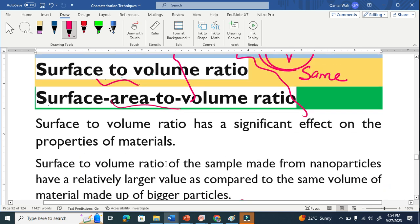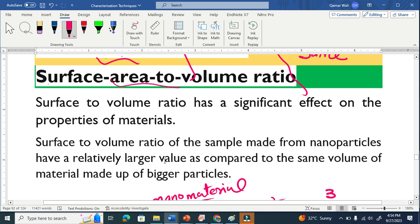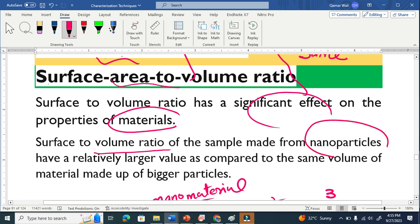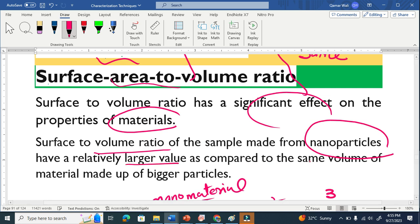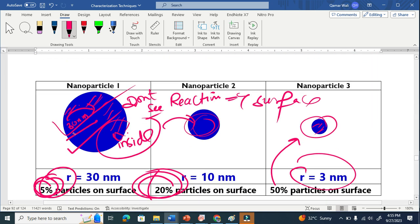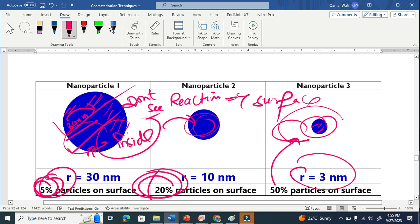Surface to volume ratio has a significant effect on the properties of a material. Samples made from nanoparticles have a relatively large surface to volume ratio compared to the same volume of material made from bigger particles. For example, the same material — one bigger and one smaller — demonstrates that the smaller one has a larger surface to volume ratio.